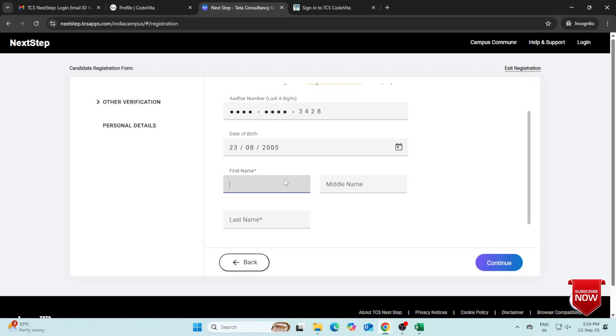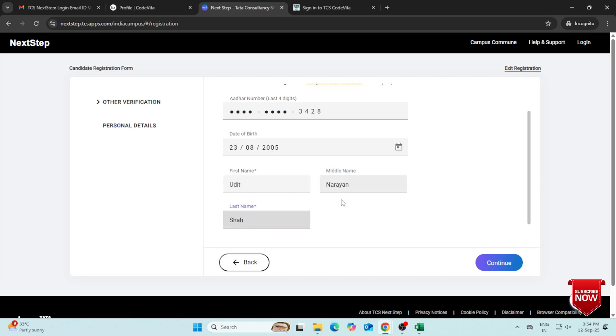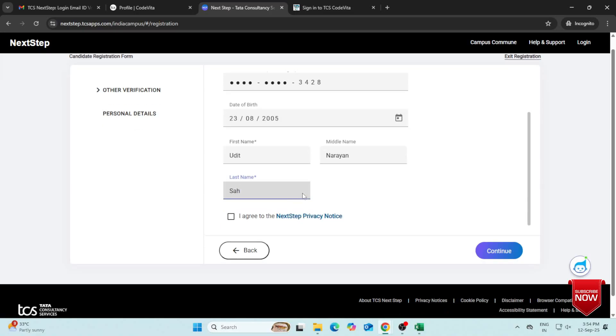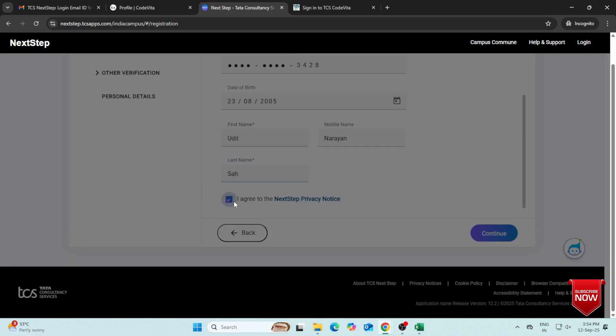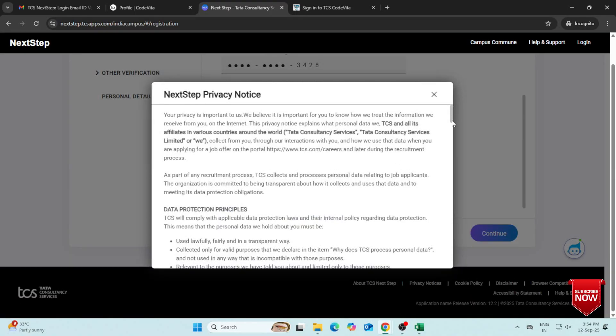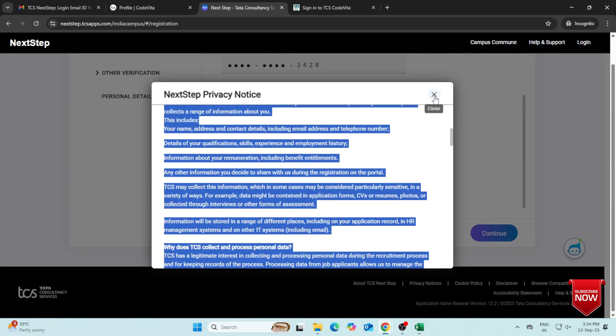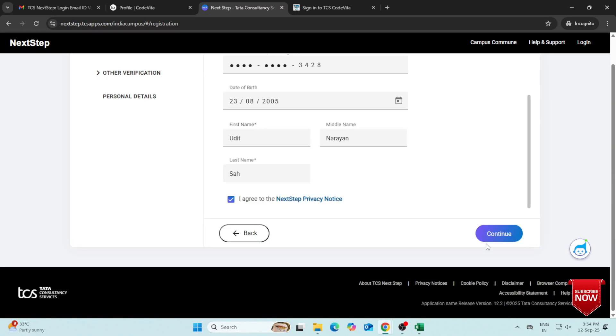Fill in your first, middle, and last name. Tick the I Agree box, review the privacy notice, then click Continue.